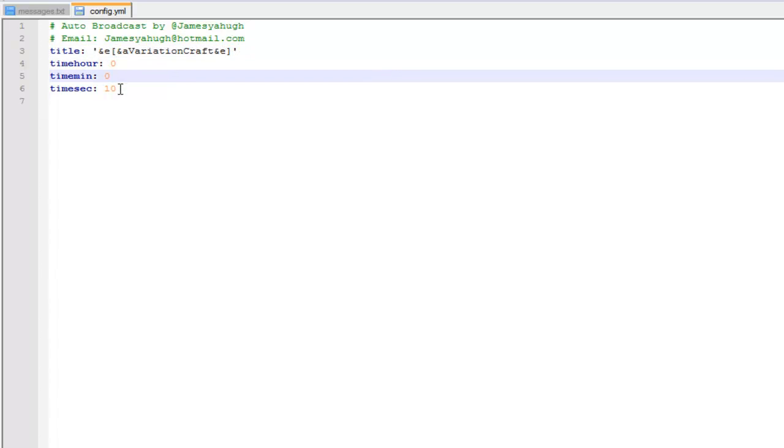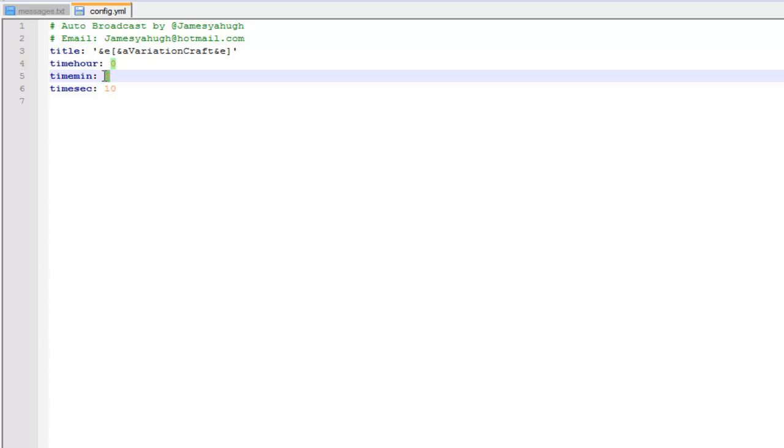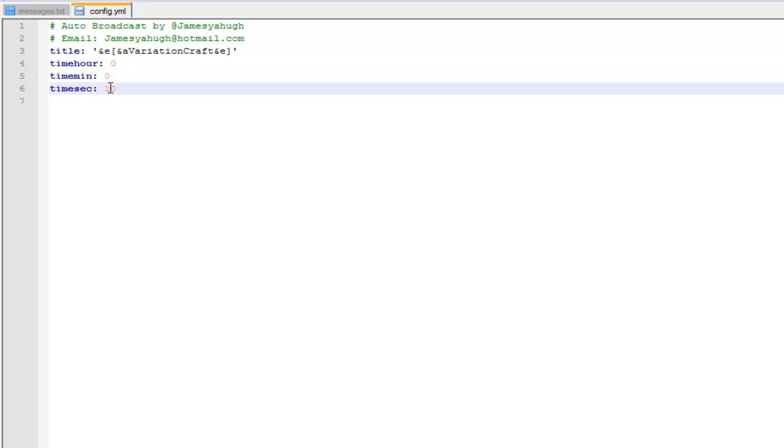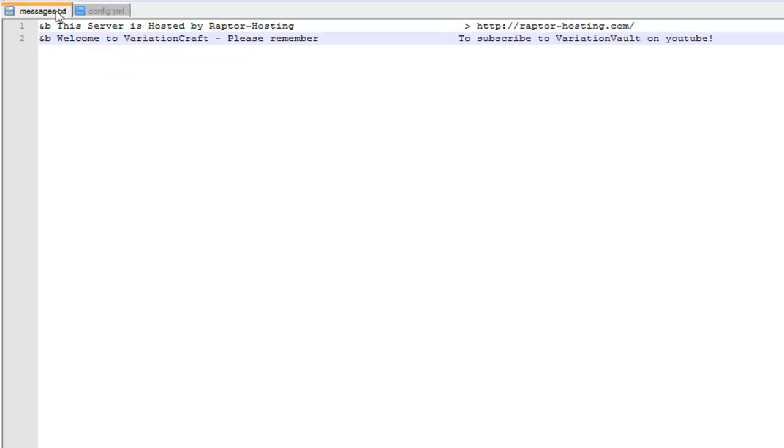Then you've got time - hour, minutes and seconds. I'm going to have mine set to 15 minutes on my actual server, but for this example I'll leave it at 10 seconds, and this will just cycle through the messages every 10 seconds.